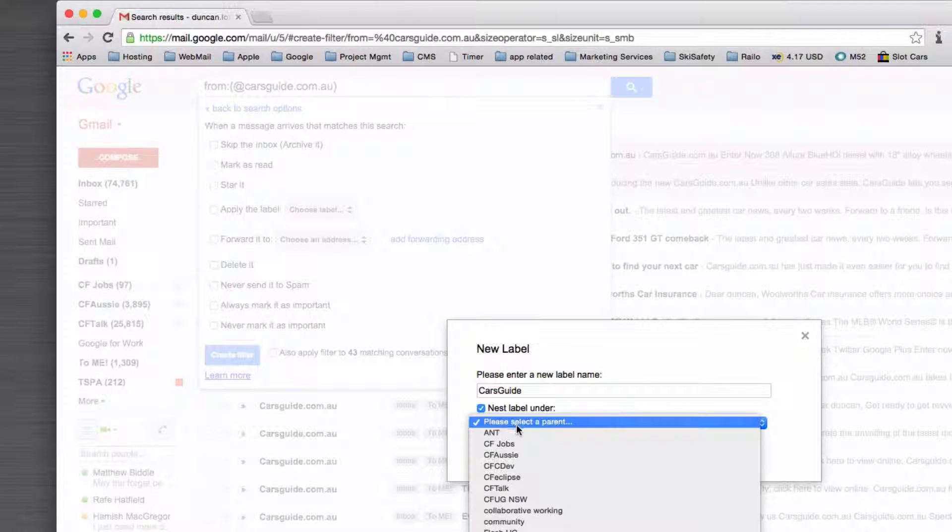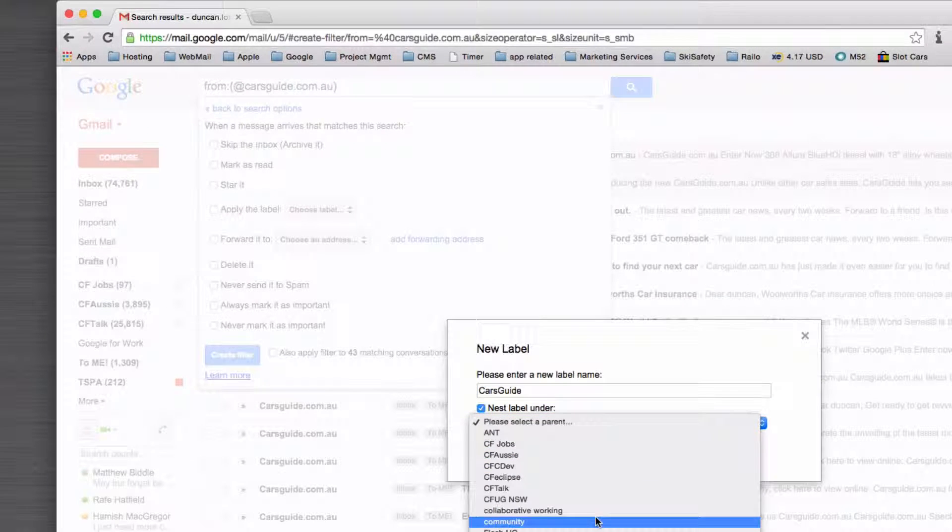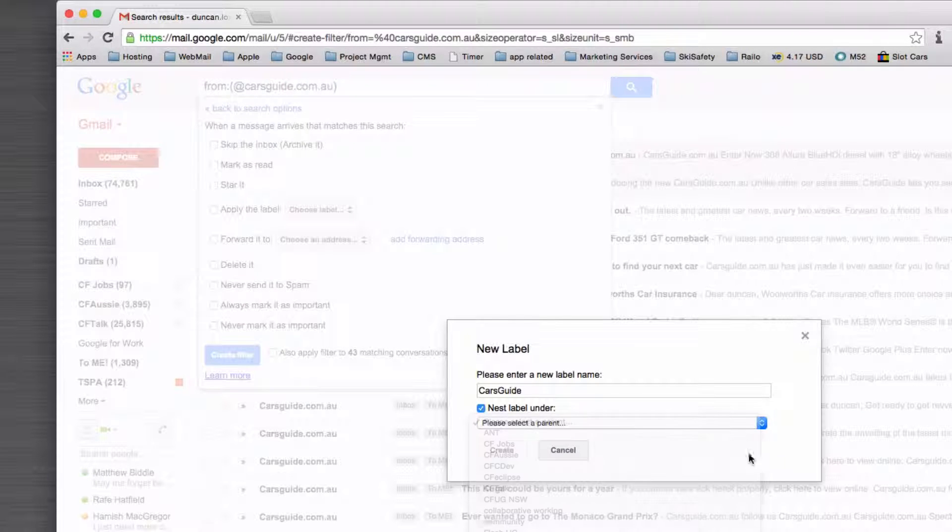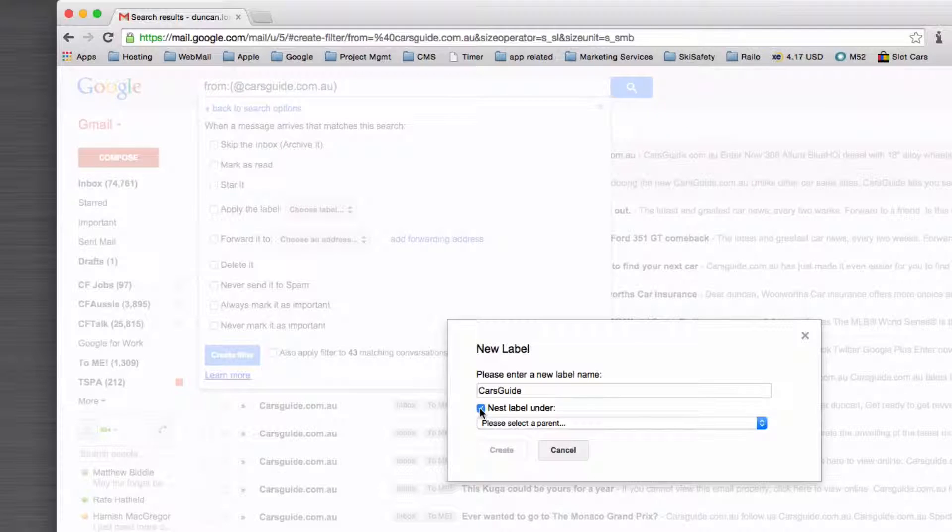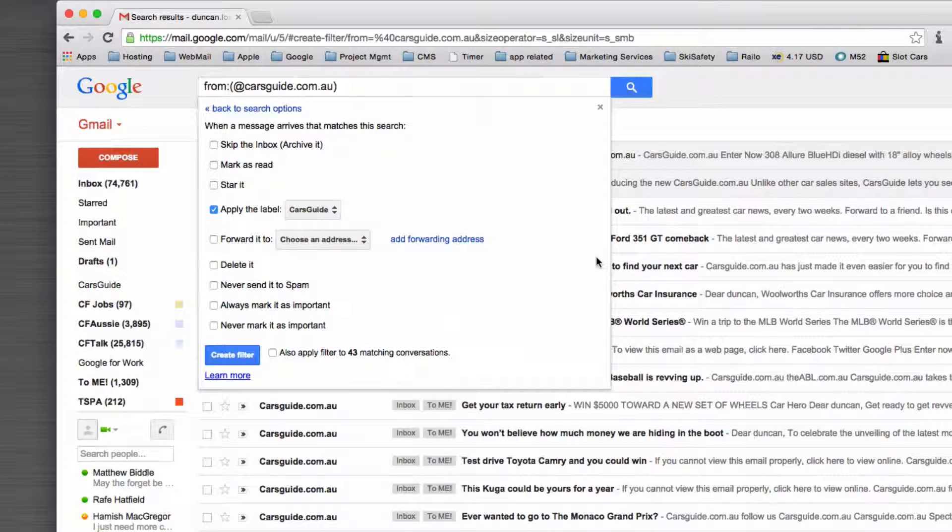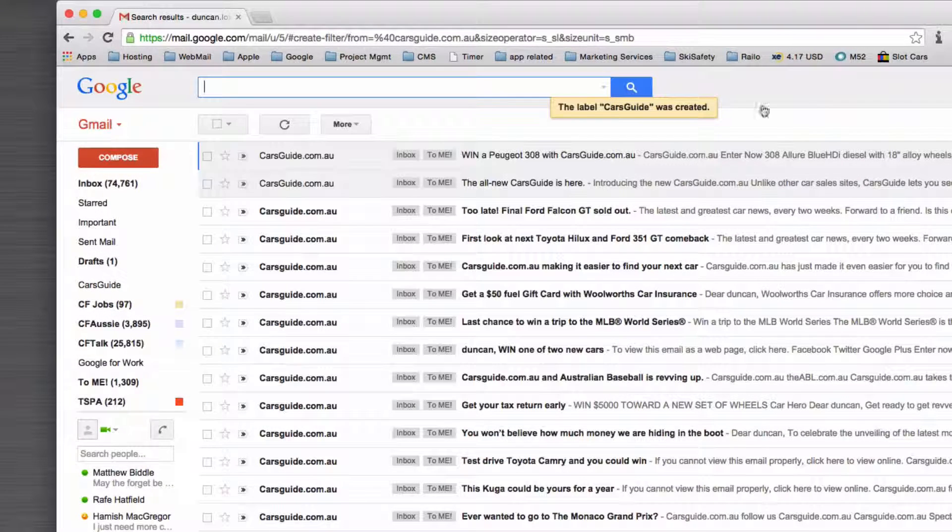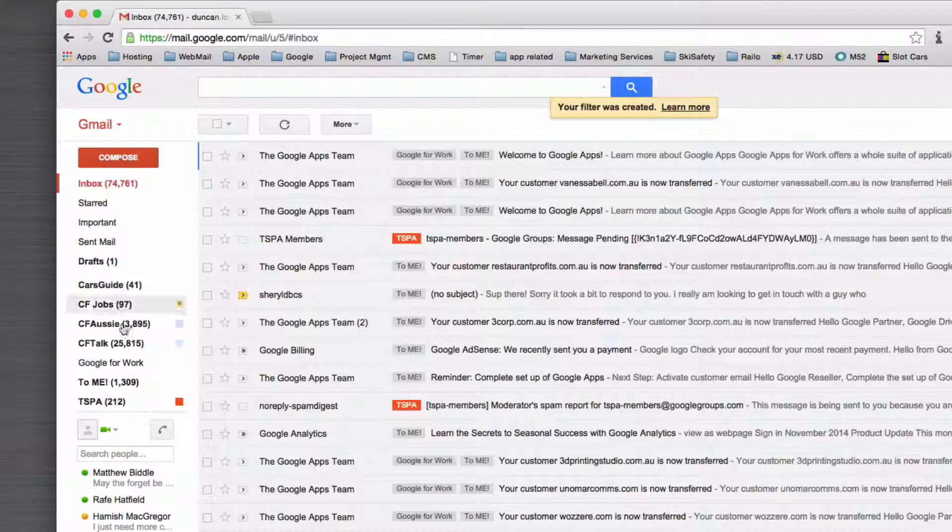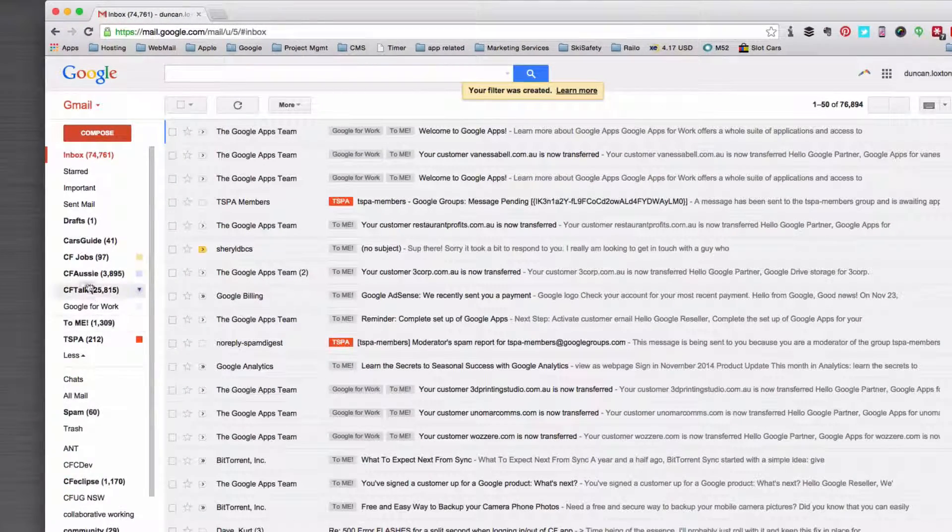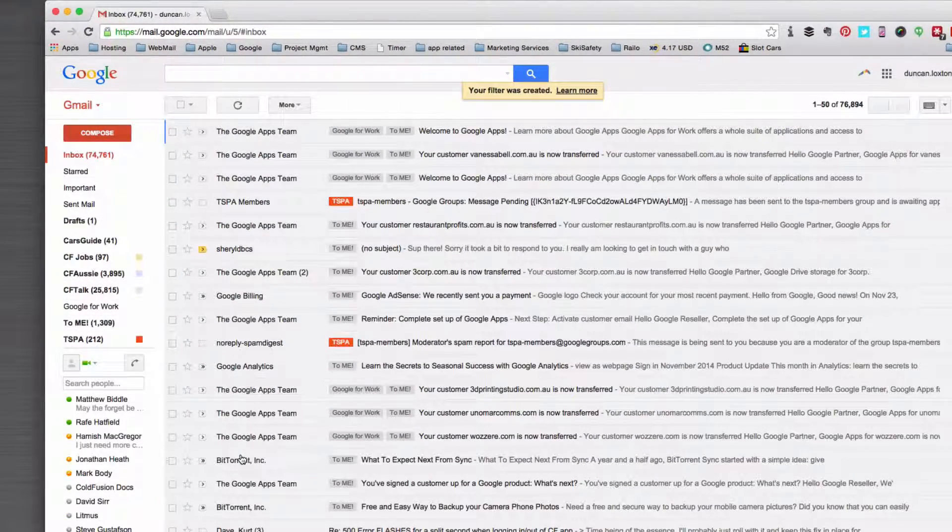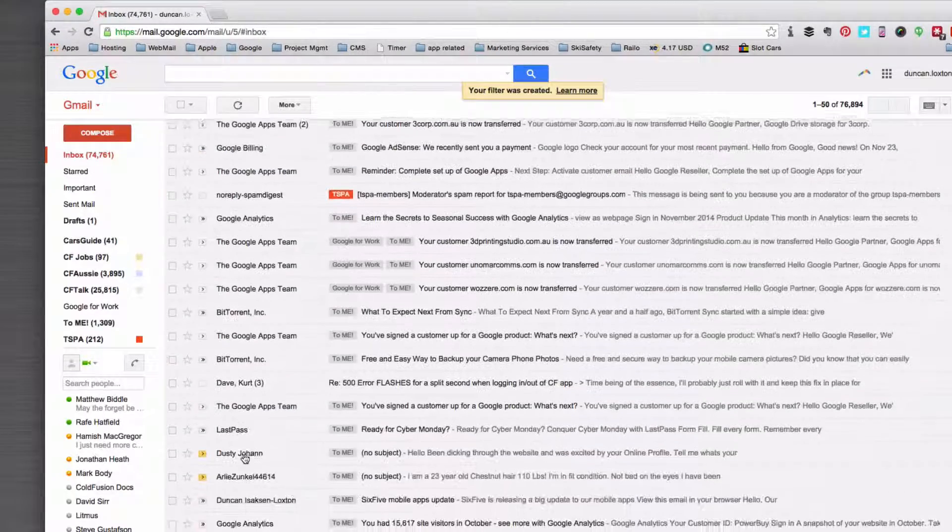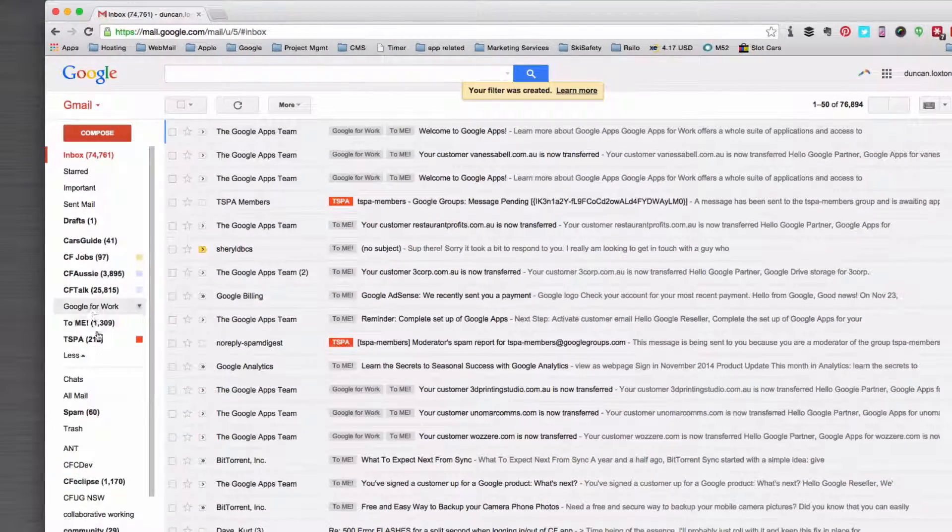I can then nest it under—I don't have a clients label but I could nest it under a clients label—and I'll apply that and click create filter. Now because I don't yet have a client label I want to nest it under there, let me find...